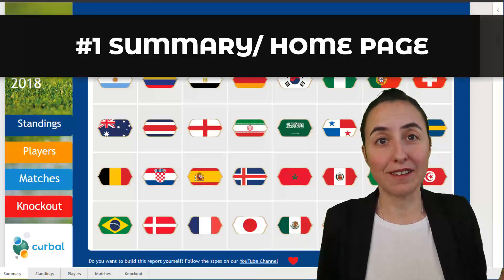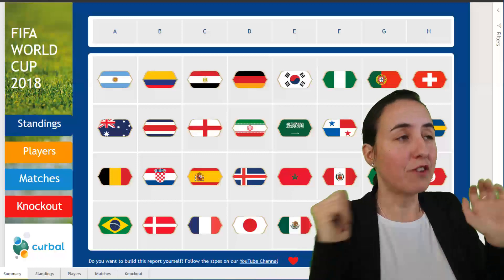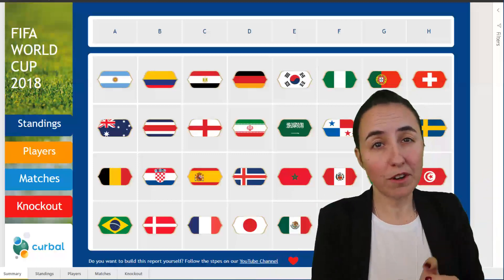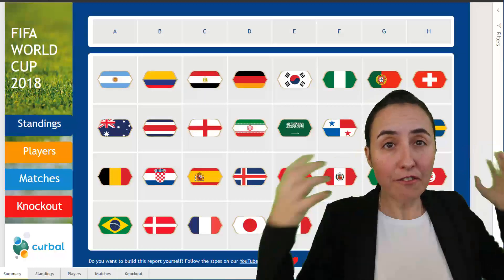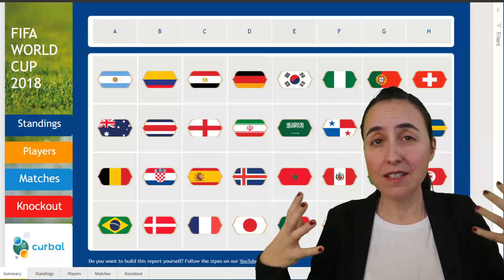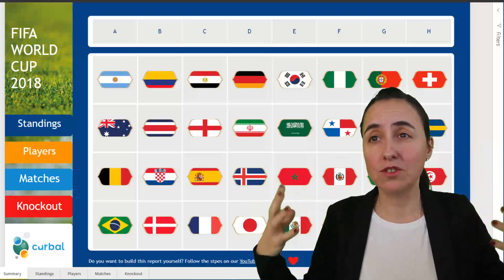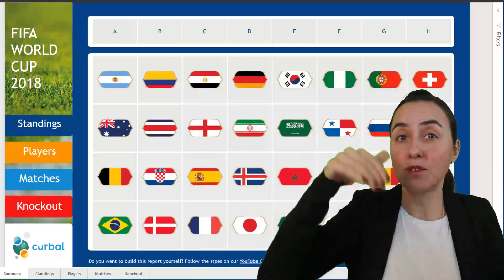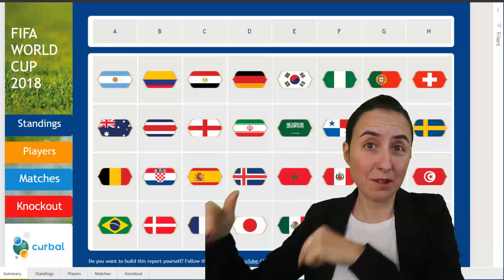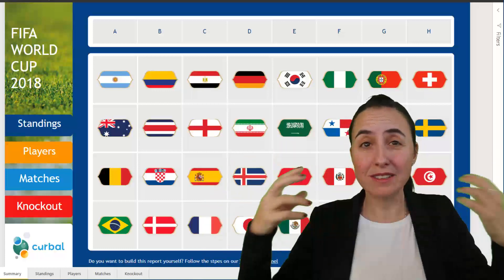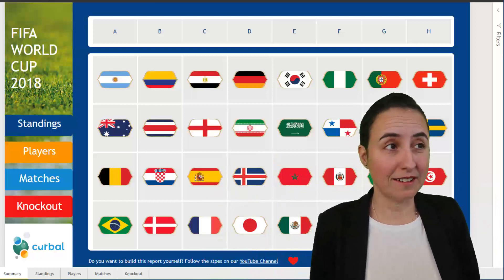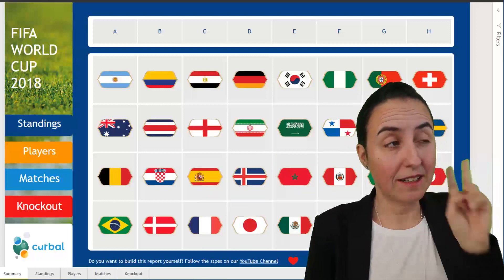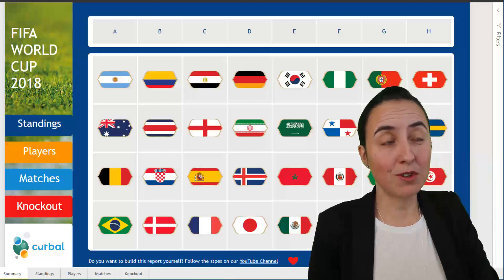For example, here I have this report I created for the FIFA World Cup, and the first page is just a summary page that will introduce you to what the contents of the report are. You don't have to go through every tab to actually see what it's about — you can see it on the first page.